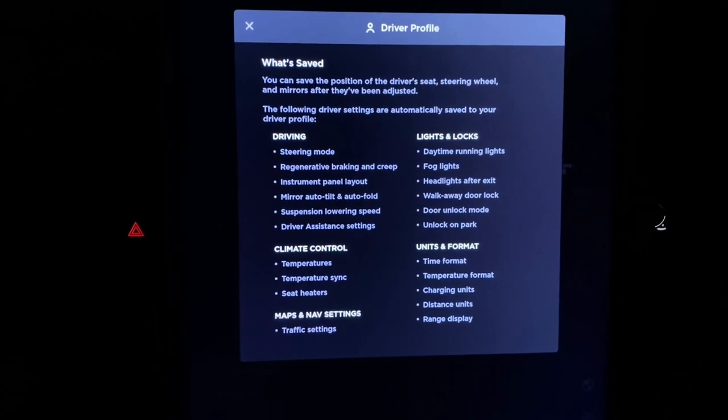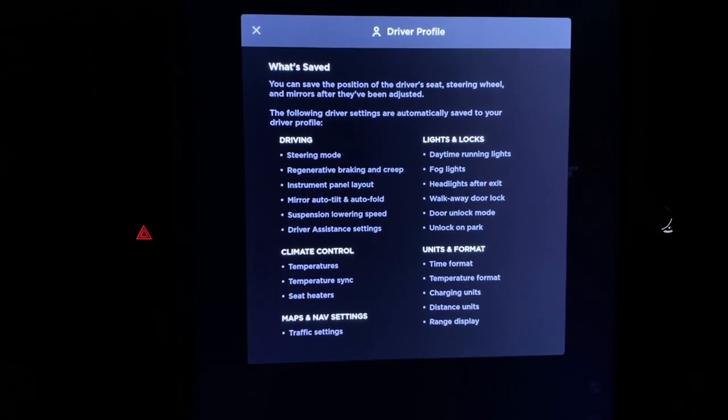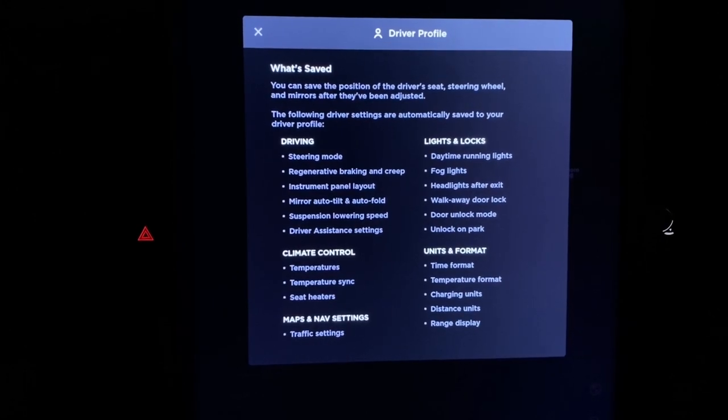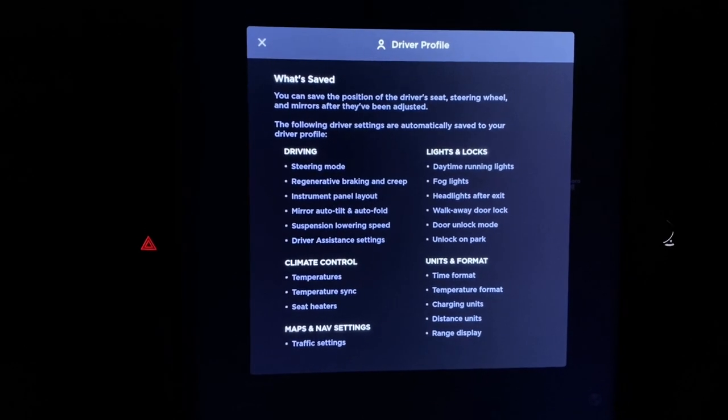Driving settings, lights and locks, unit formats, climate control, nav and map settings.